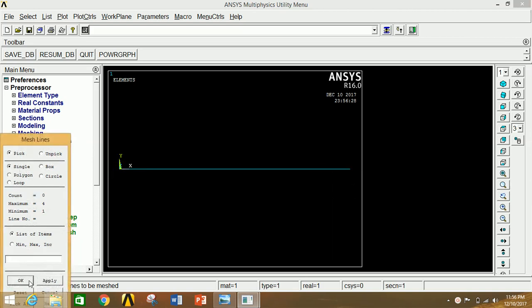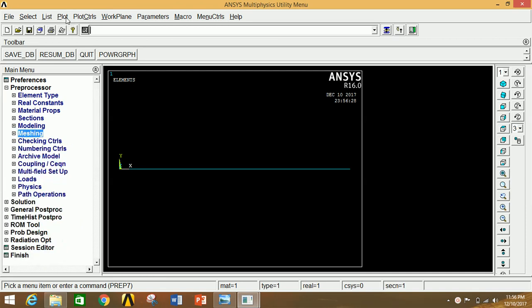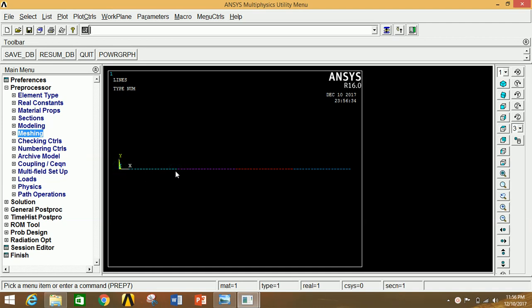Click OK — meshing is done. Go to Plot and Replot the lines. After replotting, you can clearly see each keypoint and the line between them. From one keypoint to the next there are 20 divisions, and you can see the second, third, fourth, and fifth nodes clearly.